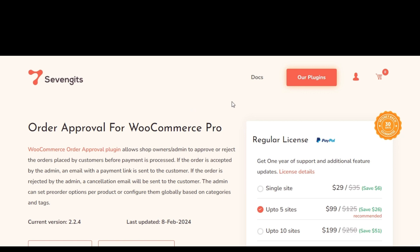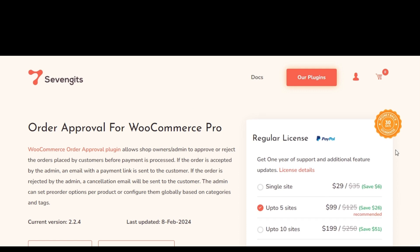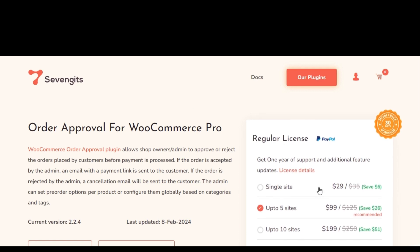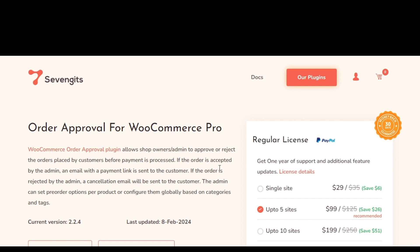This plugin provides administrators with the capability to approve or reject orders made by customers before payment processing. If an order is approved, a payment link is sent to the customer via email. Conversely, if an order is rejected, the customer receives a cancellation email.